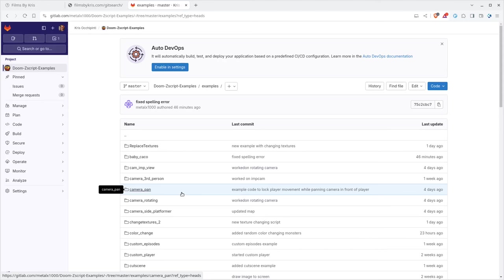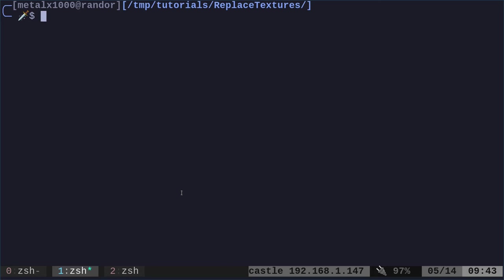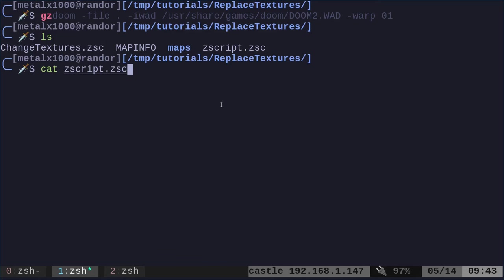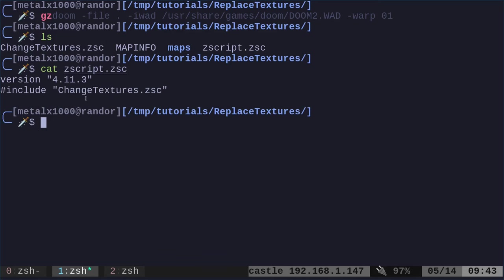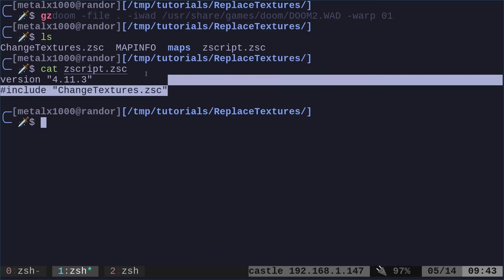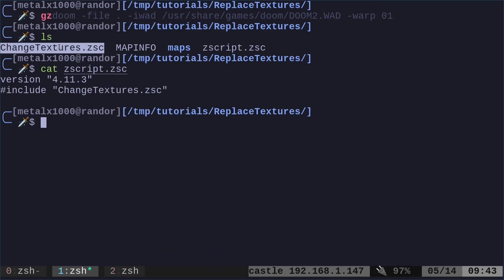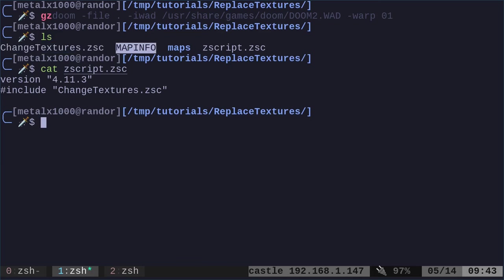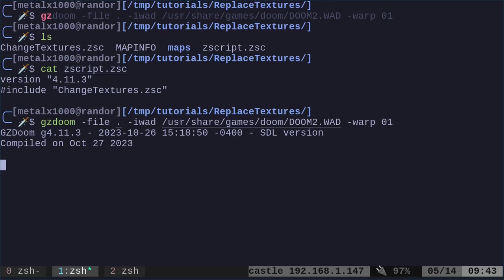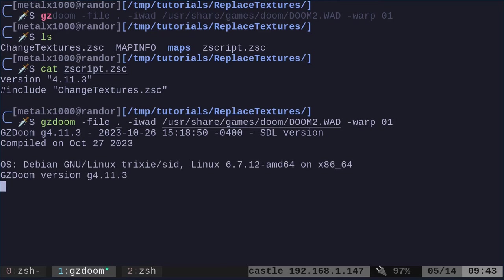We're actually going to be changing textures in existing levels with a script. I believe when I was looking through this, that there was a way to replace textures with the map info file by itself, but we're doing it with code because it gives you a little more flexibility here. Just to start off, I'm in a directory here which has a custom map. It has our default ZScript script, which if I show you what's in it, as always, it just says the script version. It's saying load this file, which is right here. Then we have a map info file. We'll talk about all that in a minute.